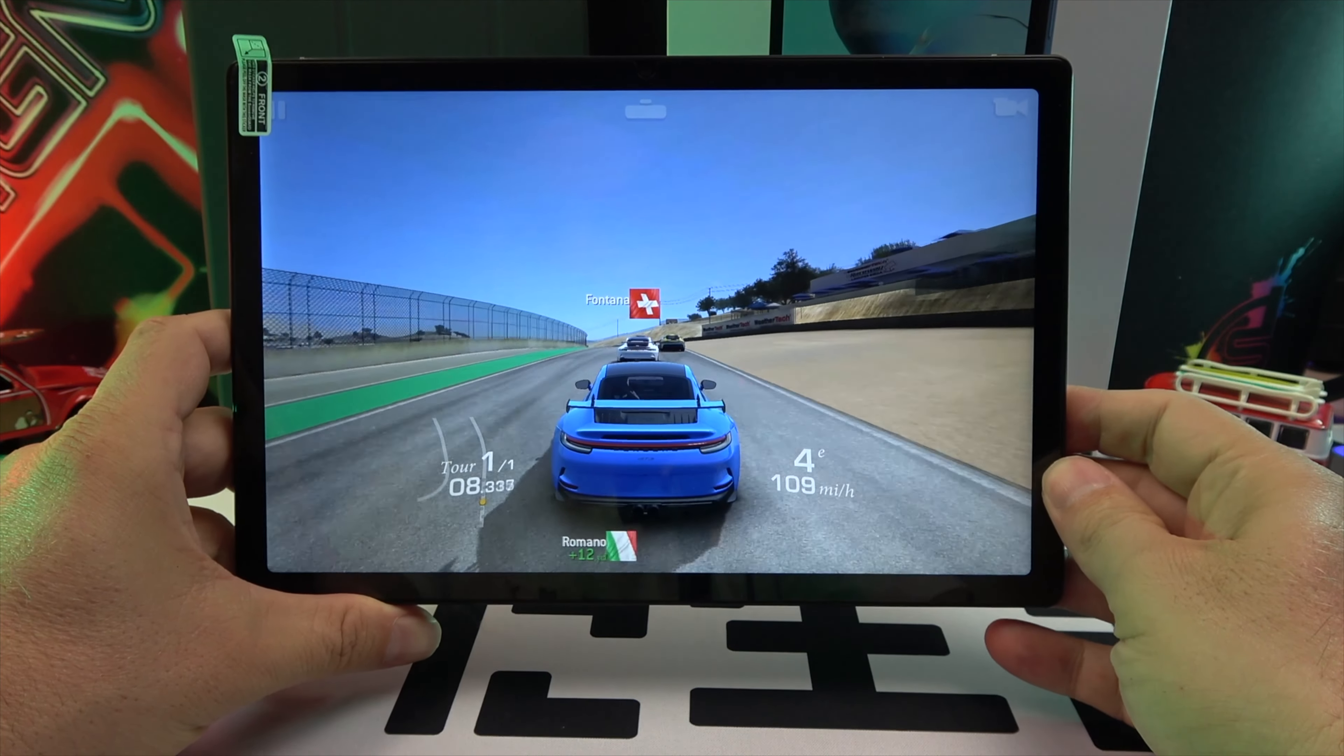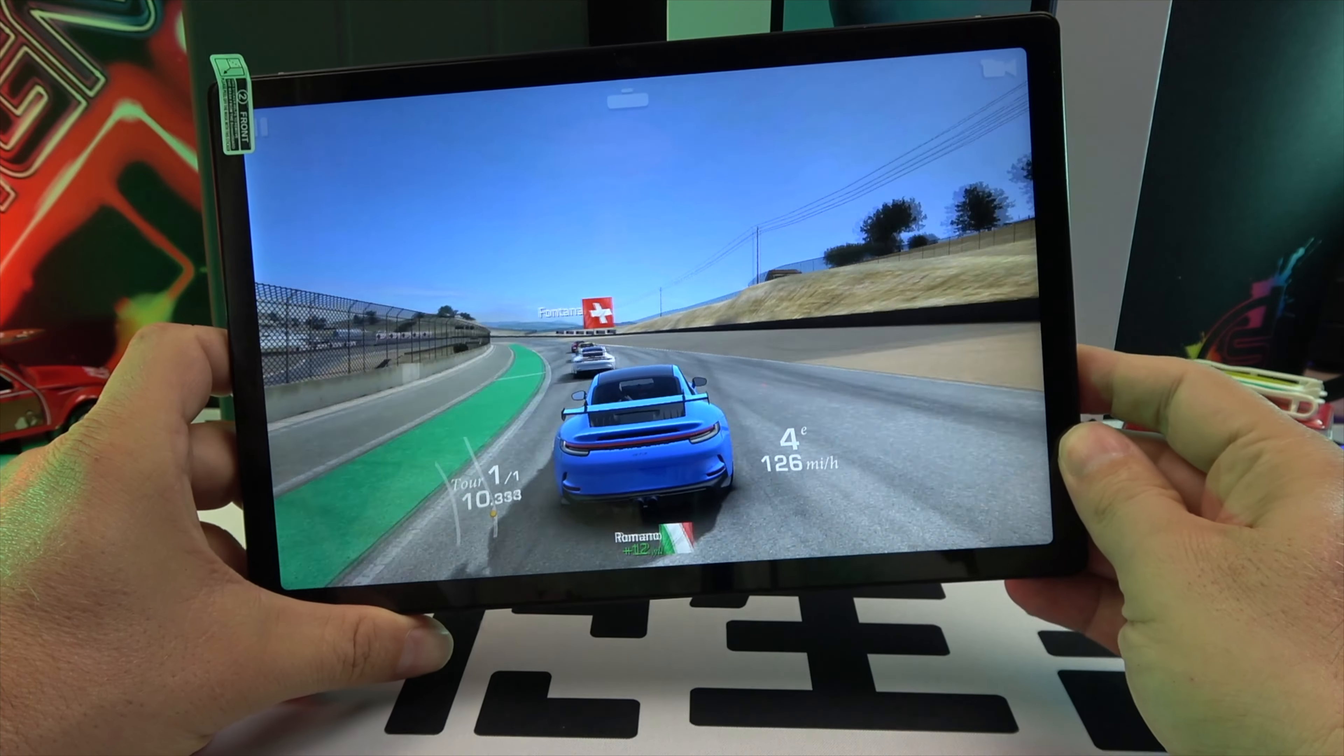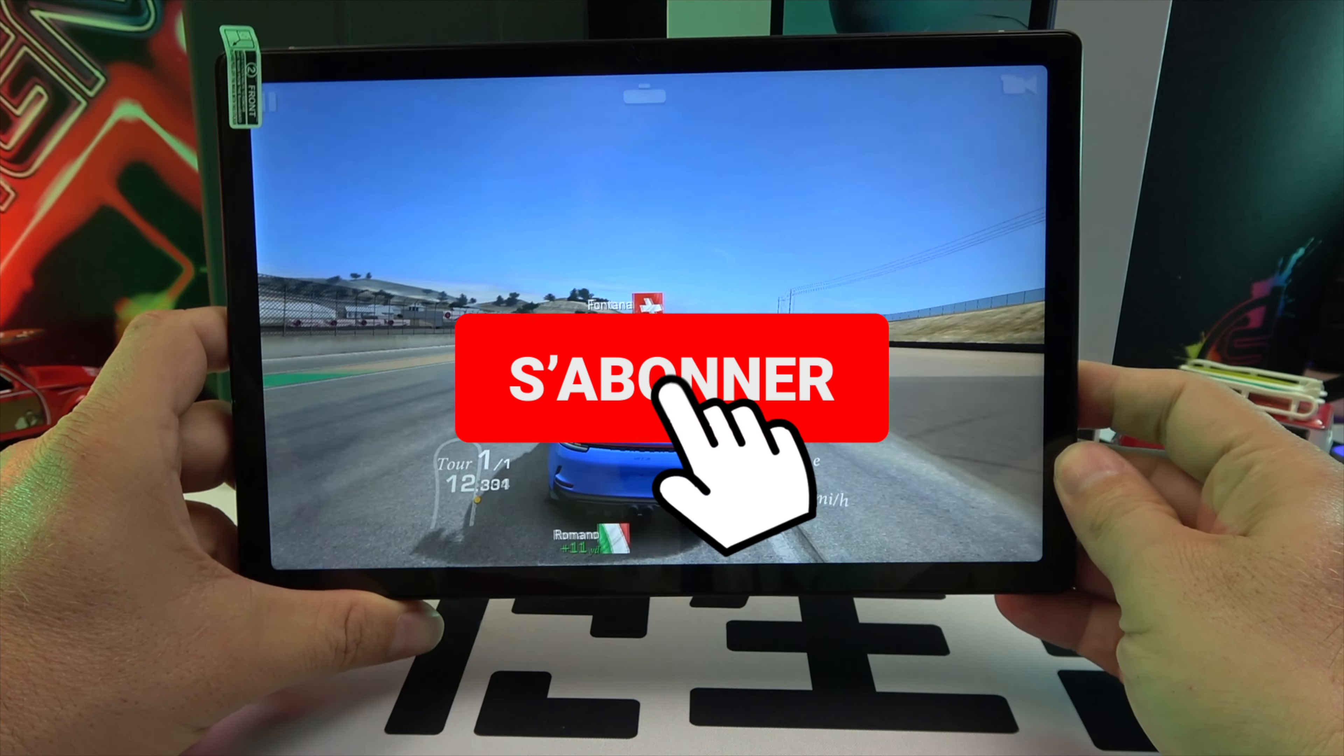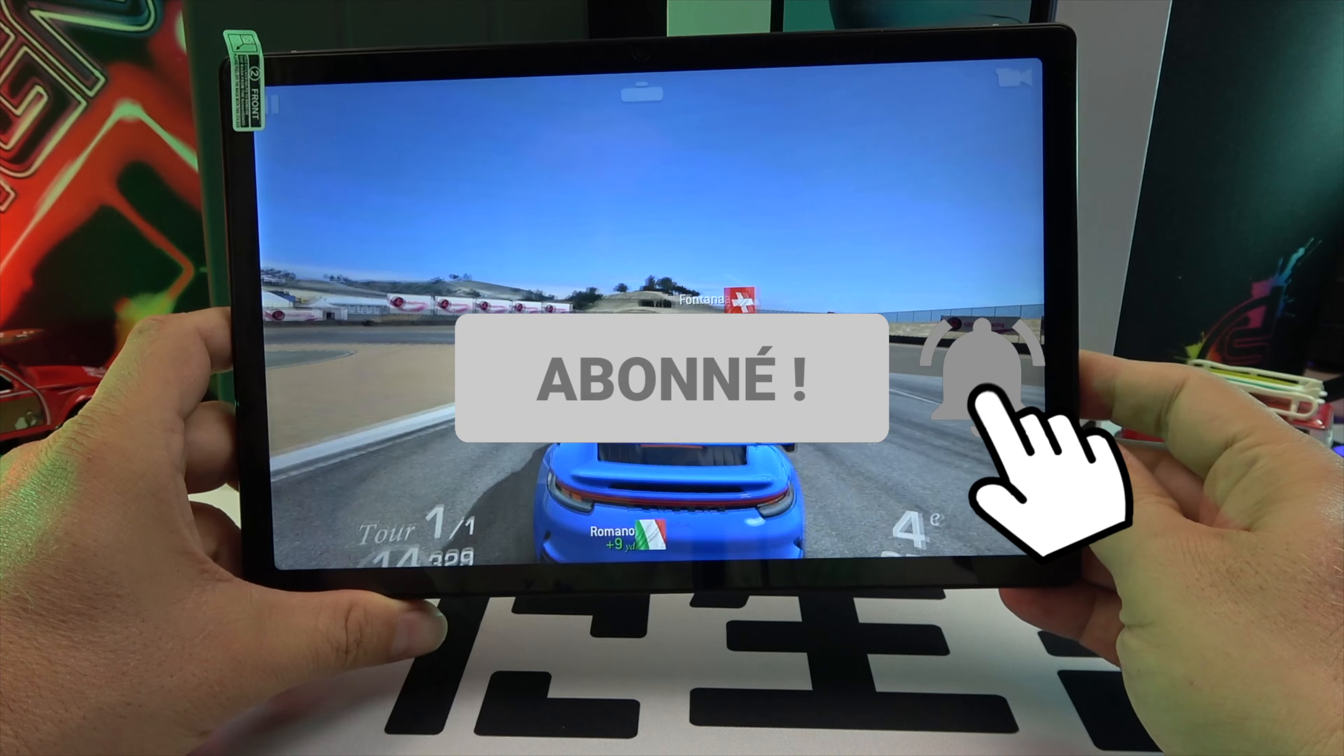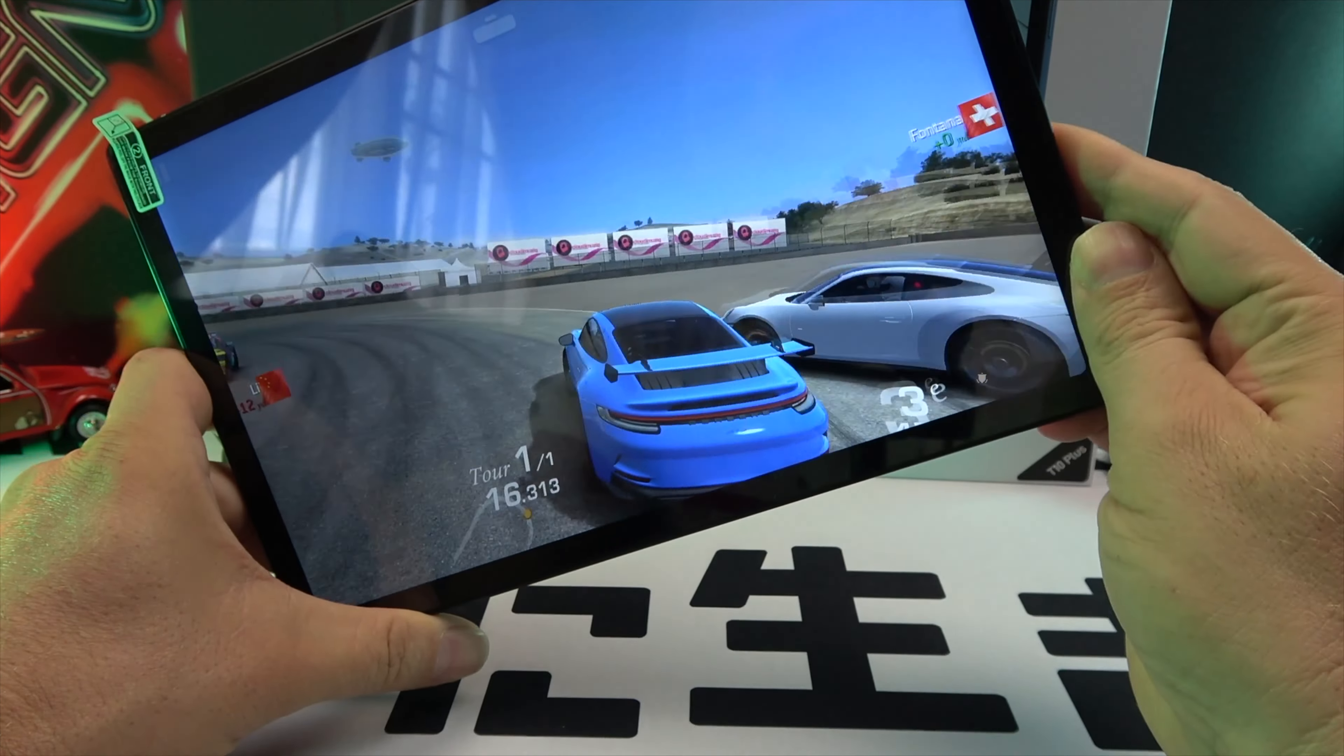Don't forget to leave a like and a comment if you enjoyed this video, and feel free to share your thoughts or questions about the Doogee T10 Plus. Until next time!